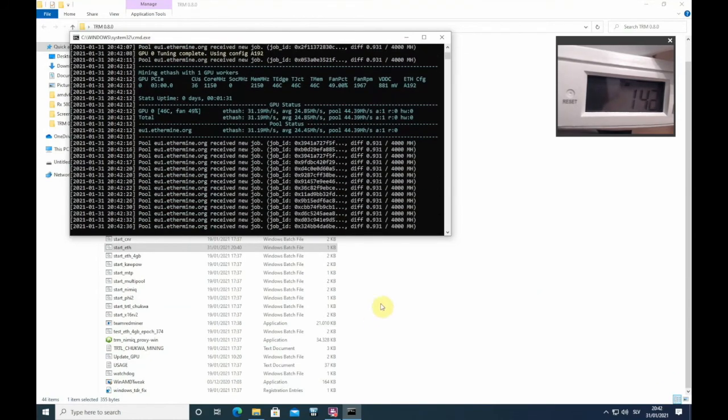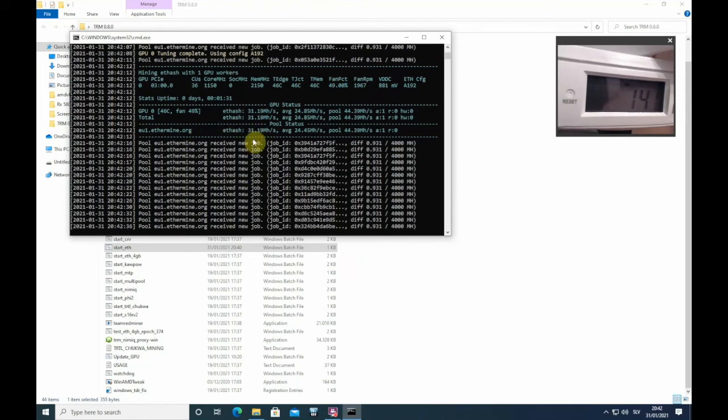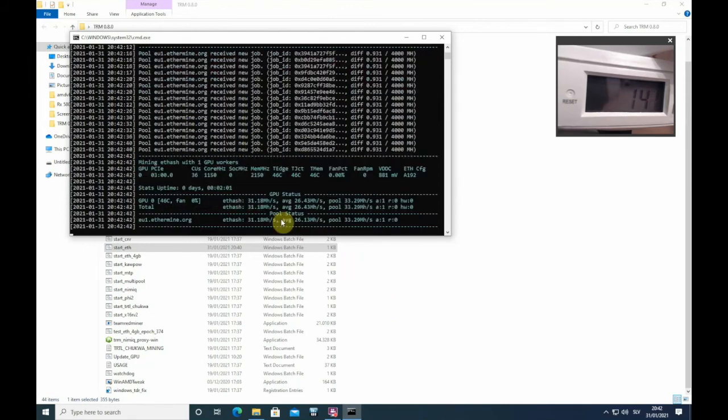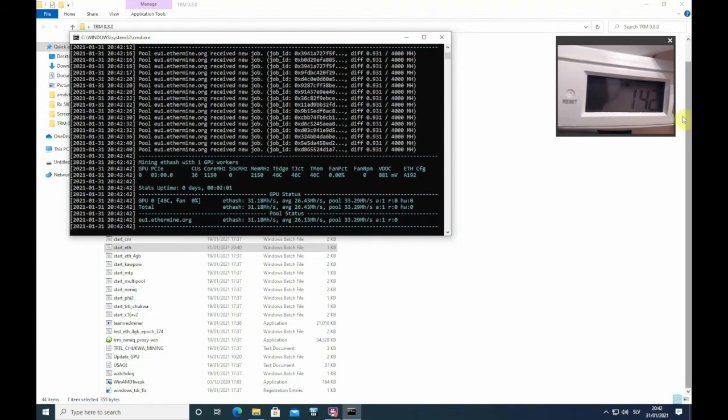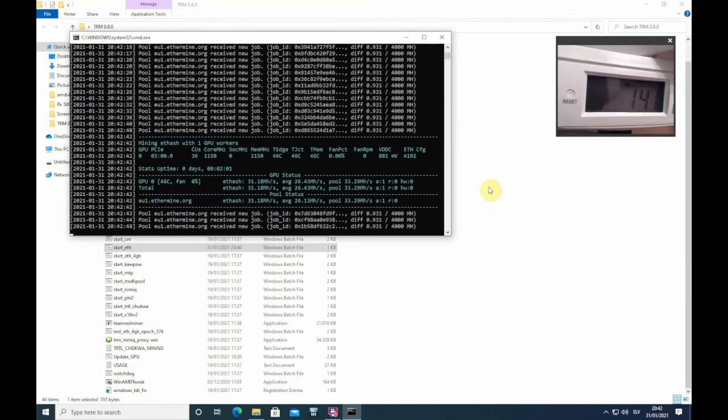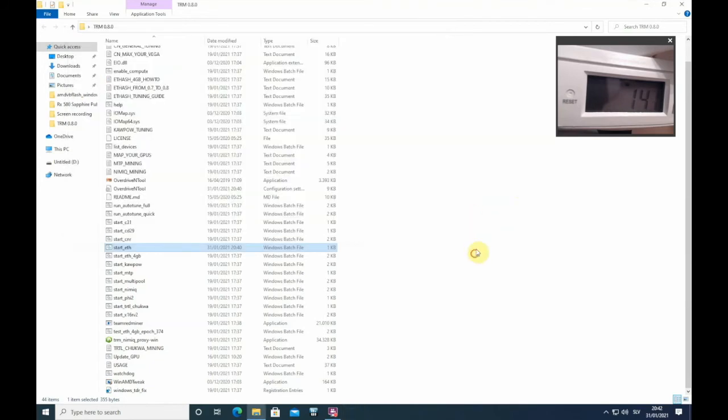Okay guys, as you can see all the settings were applied automatically. We are getting 31.2 megahash at 141-142 watts for the whole system, so that is great. Now I just want to show you how you can test your GPUs, because as you know every GPU is different and probably you can get more megahash, so there is no reason to stop here.